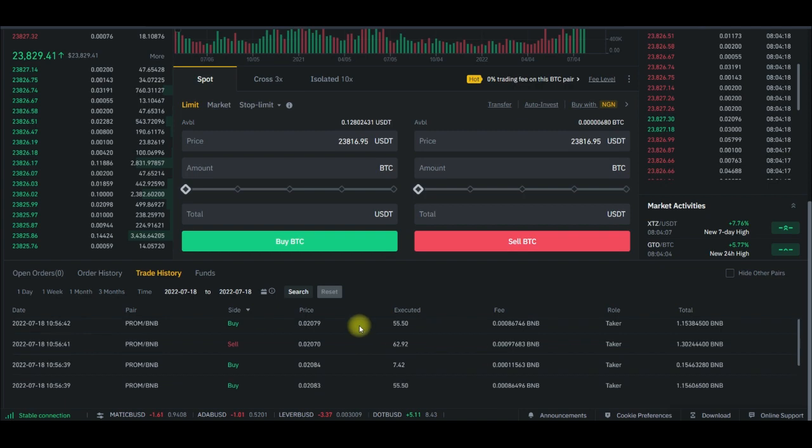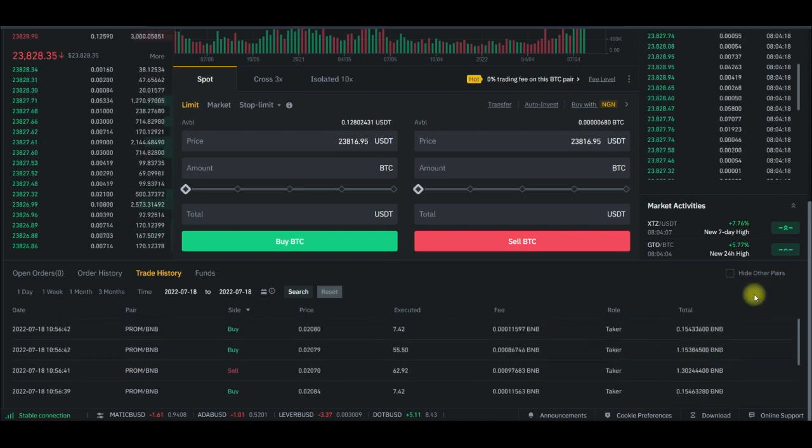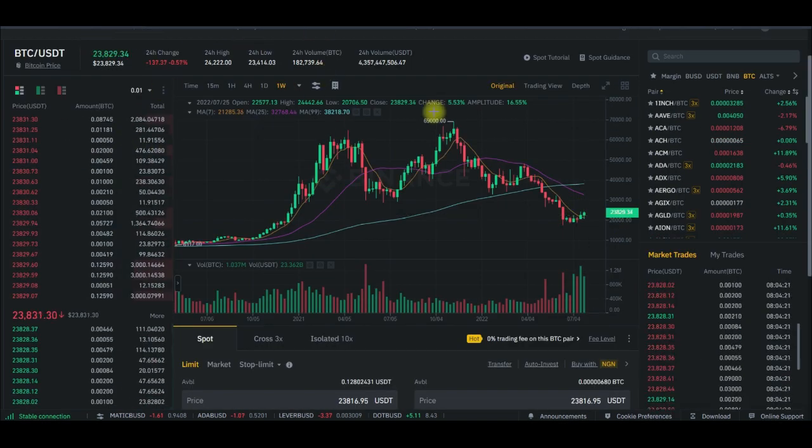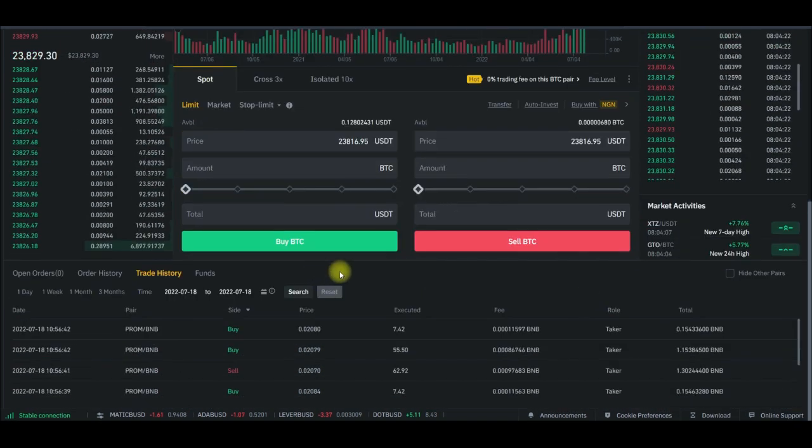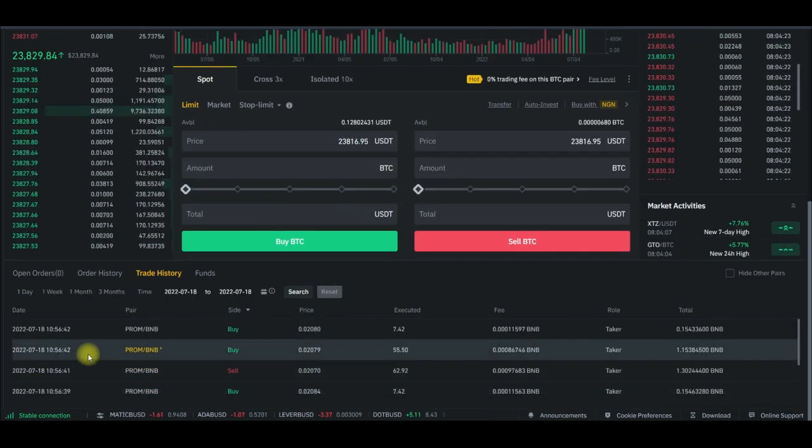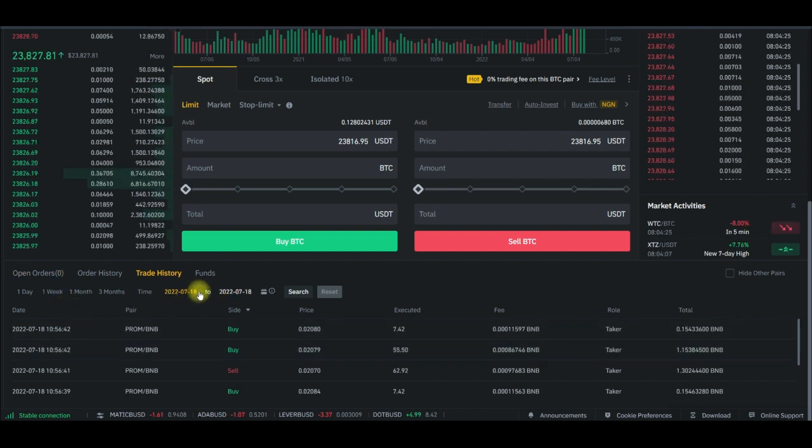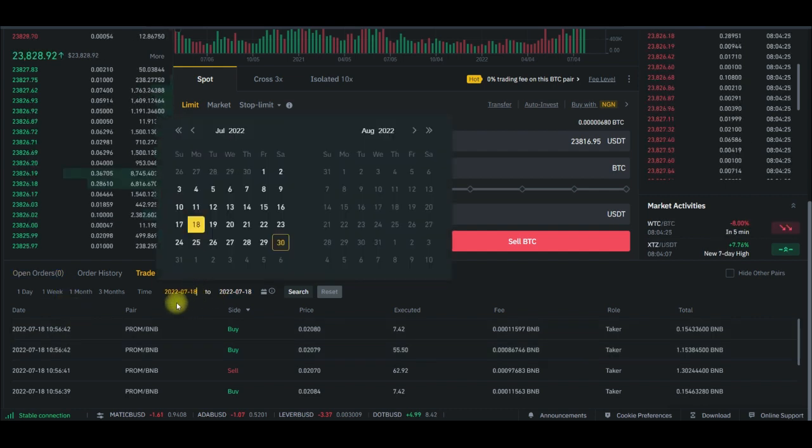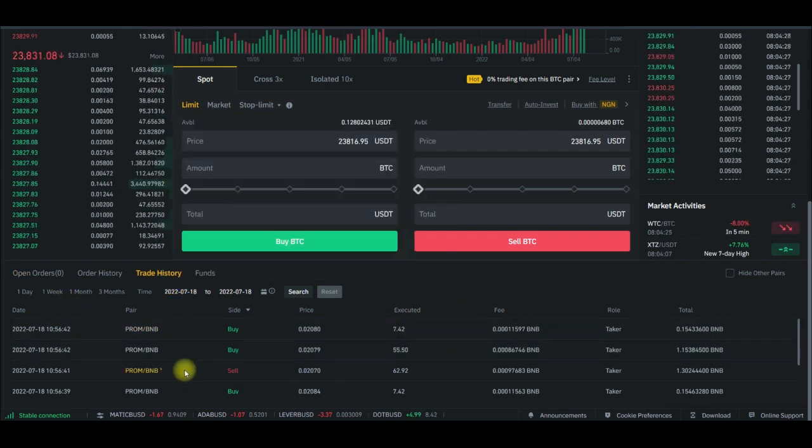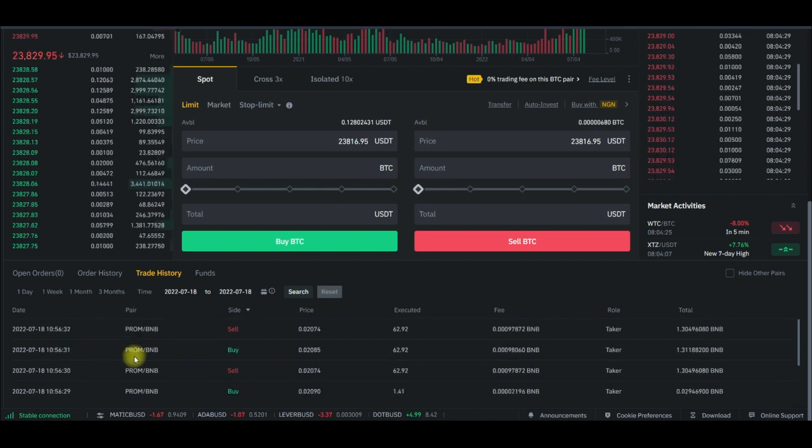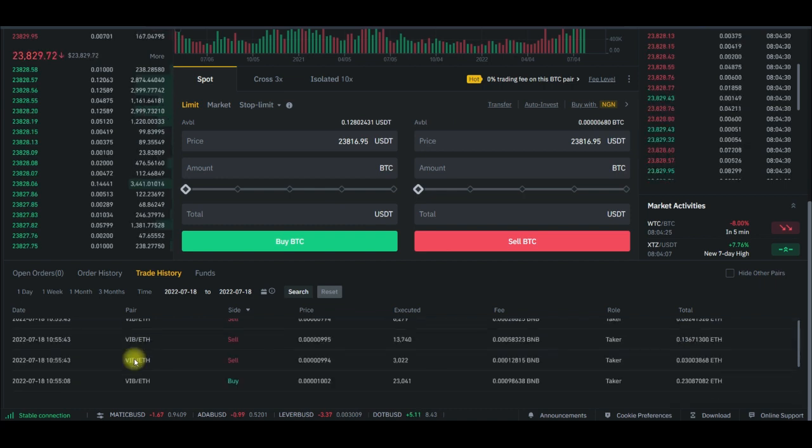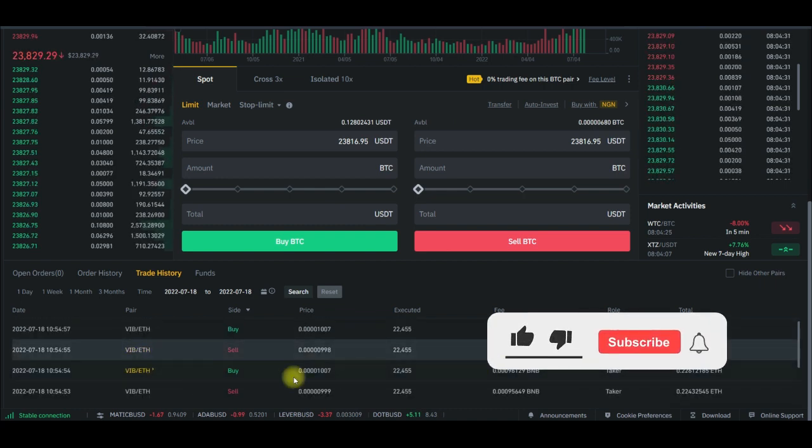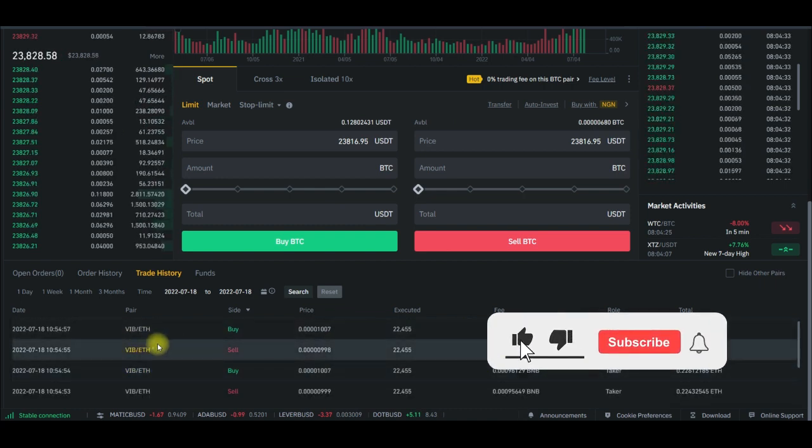To equally prove that to you, if I come, this is my Binance account. This is my spot account. I've actually sorted out the date on the 18th. If I come in, the same trades I showed you, this is what I exported to the Excel sheet I just shared with you.